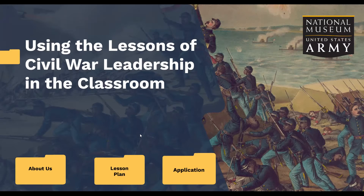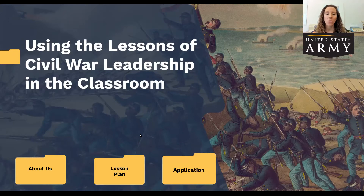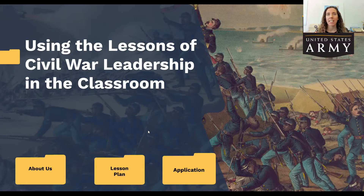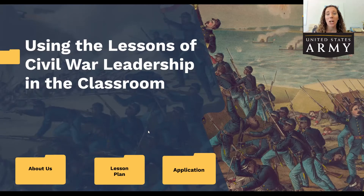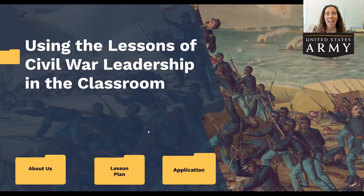Thank you for that introduction. Welcome everyone to the educator workshop using the lessons of Civil War leadership in the classroom. It's great to see so many of you again — it looks like almost everyone attending has already taken part in Civil War Week, which is a real endorsement that you keep coming back every night.